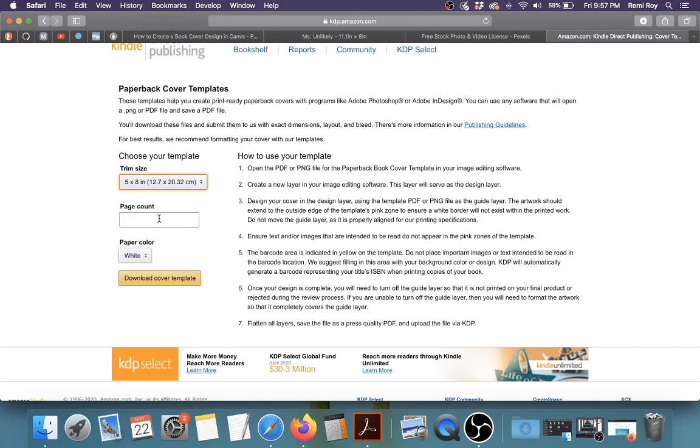And then you put your page count. Like I said in the other video when I was going through the whole process, if you have less than 100 pages in your book, you're not going to need a spine. Because it's just going to wrap around the book and it's not going to look pretty. So you don't need a spine, but we'll get to that.